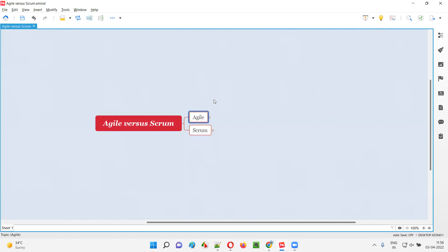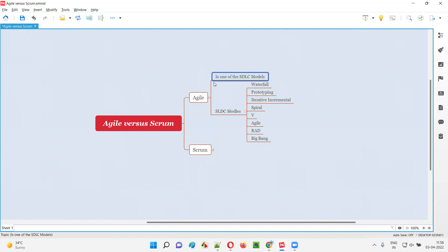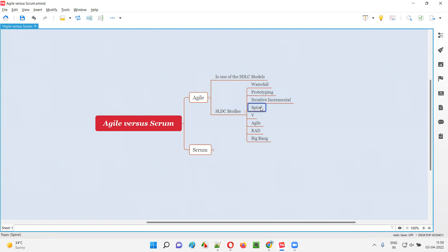Coming to Agile, Agile is one of the SDLC models. There are different SDLC models — different projects follow different SDLC models for producing software and delivering them to market. As you can see, Agile is one of the SDLC models. The different SDLC models include: waterfall model, prototyping model, iterative incremental model, spiral model, V model, agile model, RAD model, and big bang model.